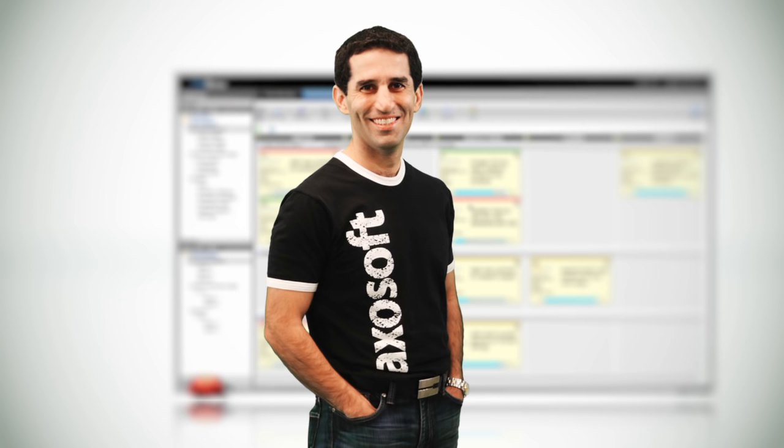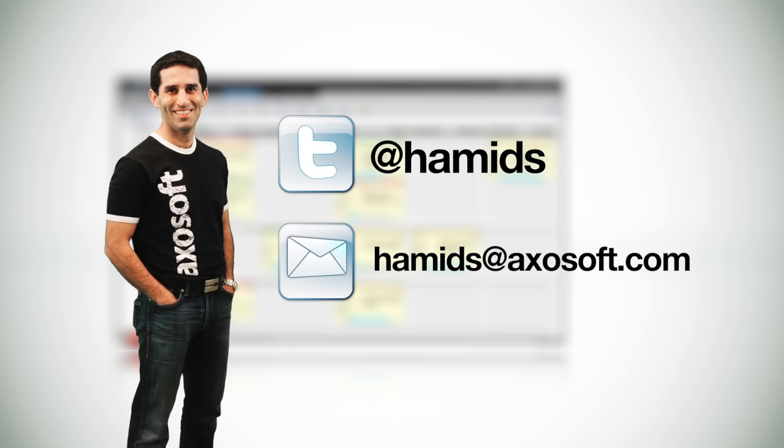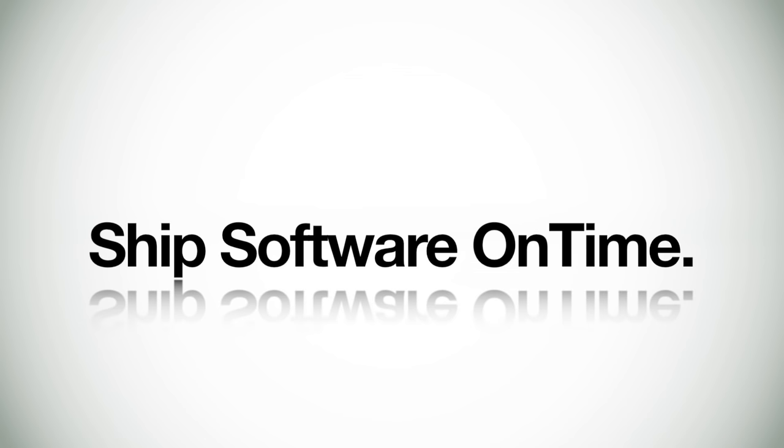Oh, and one last thing. Whether you loved or hated this video, I'd love to hear from you. You can reach me on Twitter or via email if you have any feedback. Now get going, create a great team, collaborate, and ship software on time.